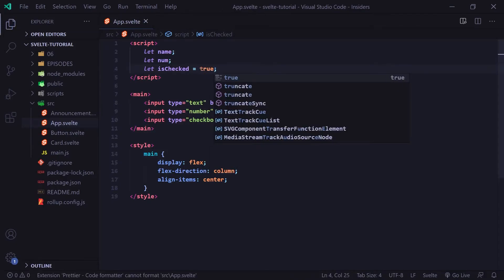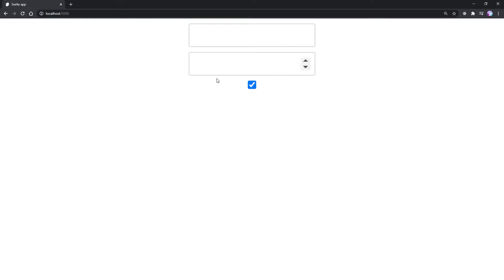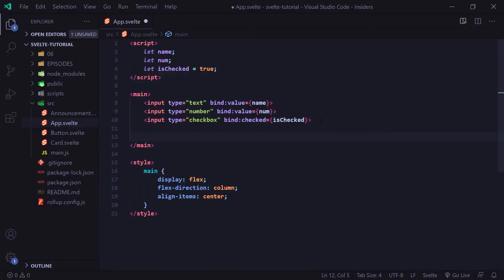If I set it to true by default and go back to our browser, it's going to show it as checked by default, and clicking it toggles it. Now let's show some group inputs. Group inputs can be thought of as radio buttons or maybe a list of checkboxes.